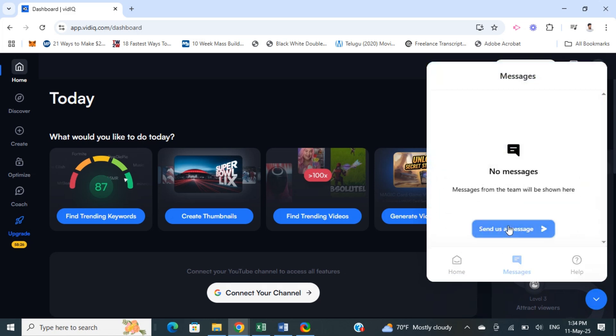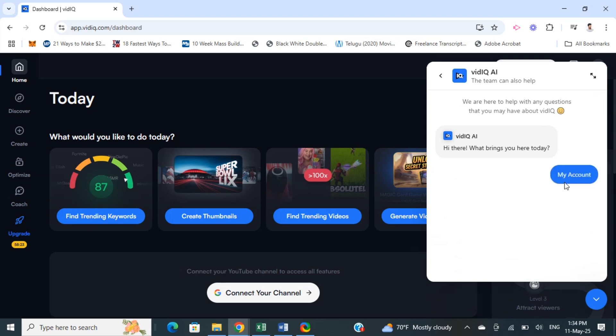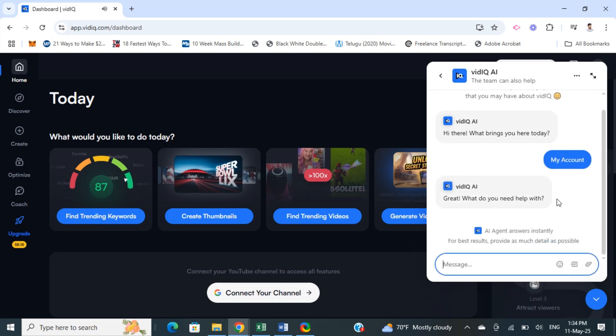Reach out to them saying that you want to cancel your plan. Click on messages and then send a message saying you want to cancel your plan. They will cancel the plan for you.